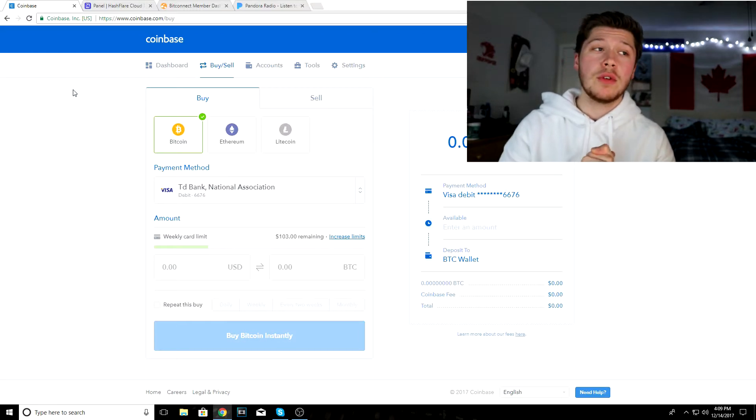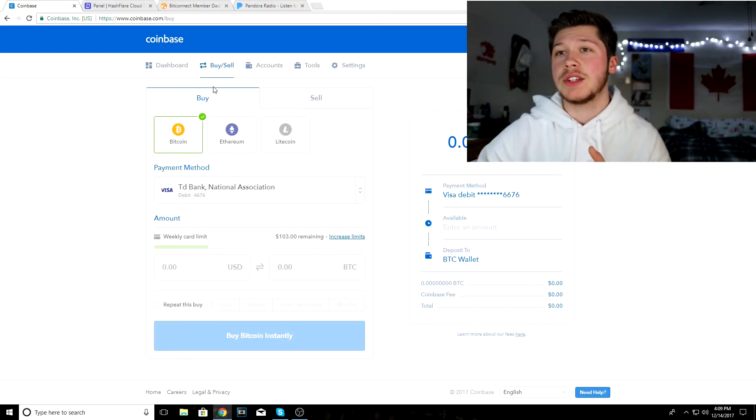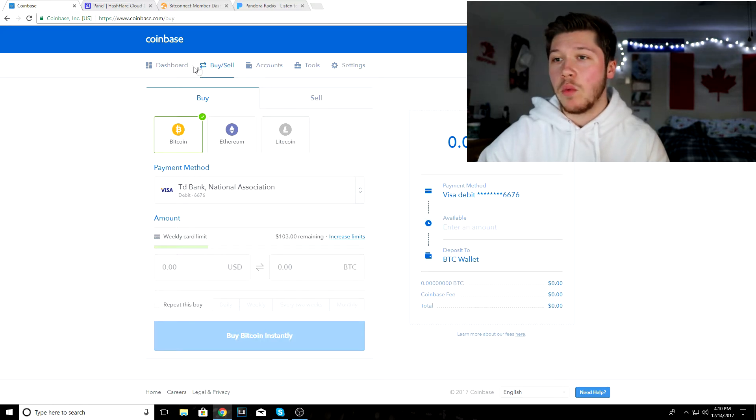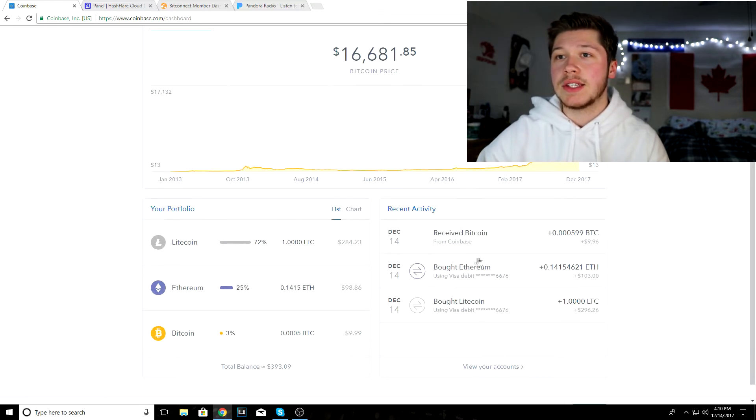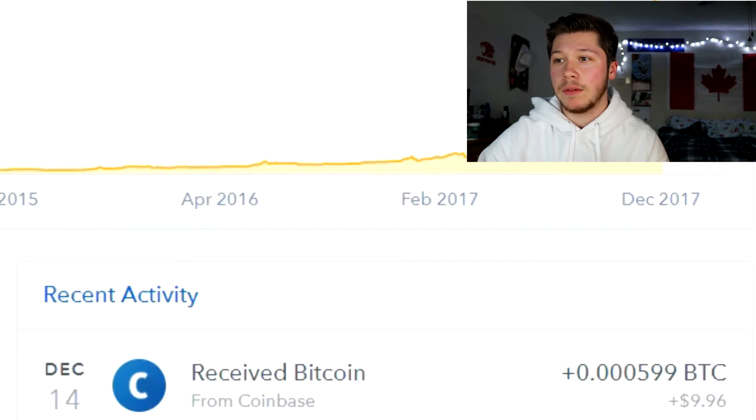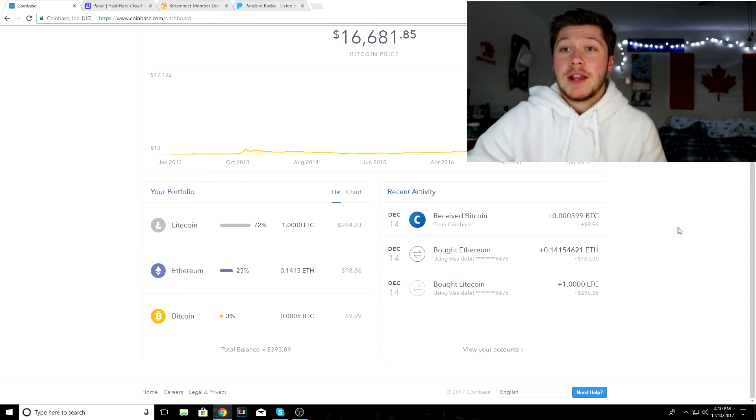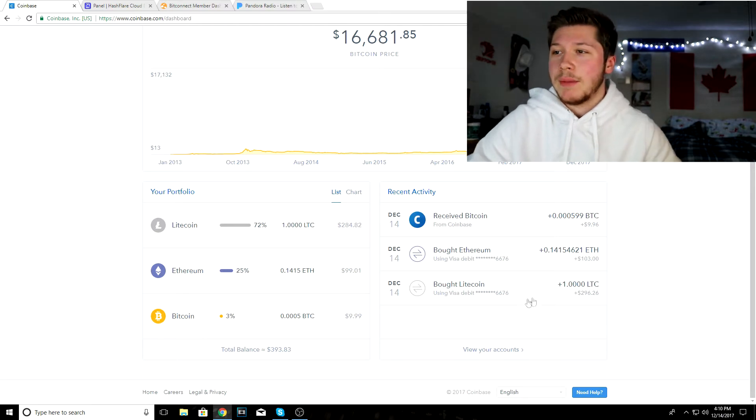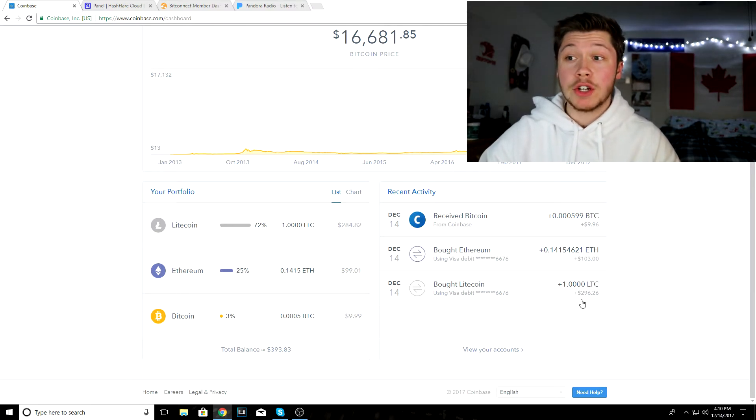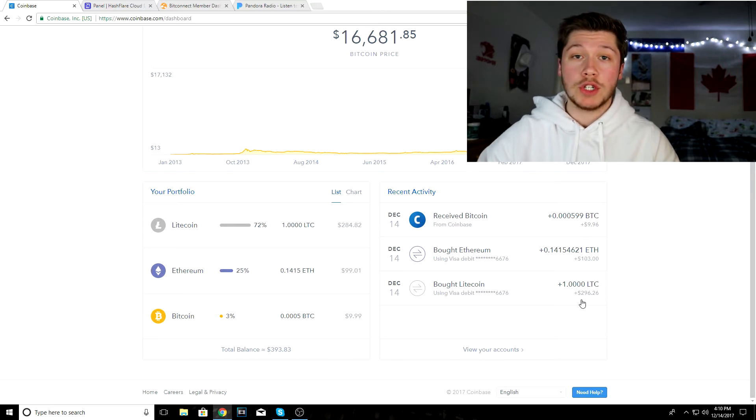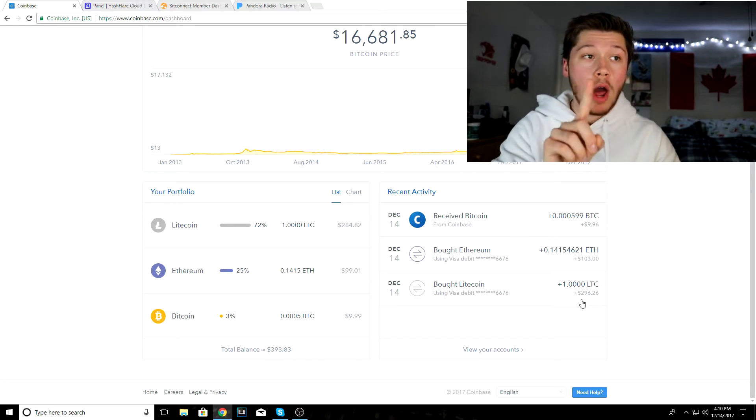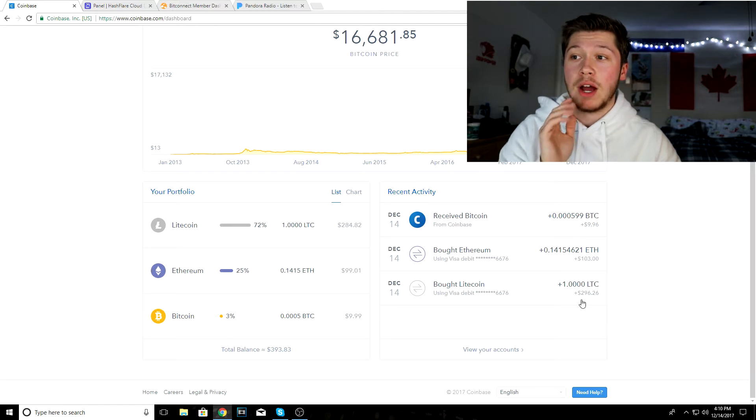The first thing that you're gonna want to do is make a Coinbase account. As you can see here, I have a Coinbase account. I received some free Bitcoin, which I'm not complaining about. Today I bought three hundred dollars worth of Litecoin, which is one Litecoin.